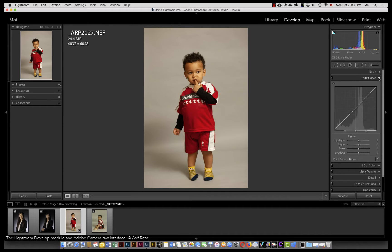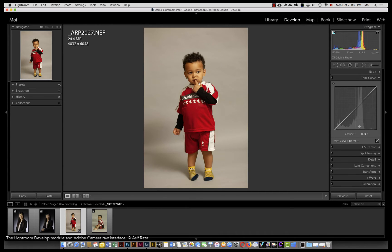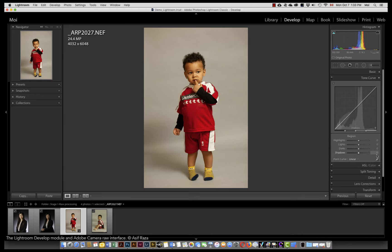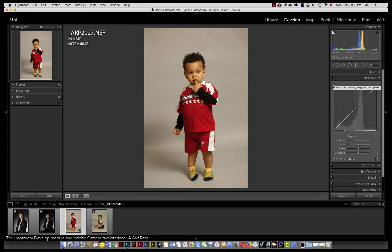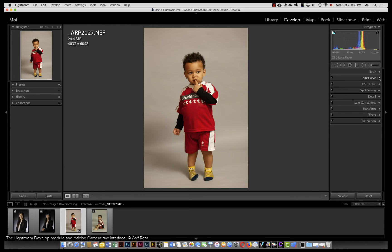Next, the tone curve. This is available to you in two forms: either a linear curve or a point curve. By clicking on this little icon at the bottom right, you can swap between them. You can set a custom curve any which way that you want, and additionally you have an interactive curve adjustment tool as well.